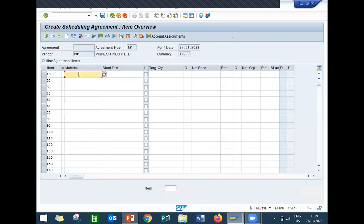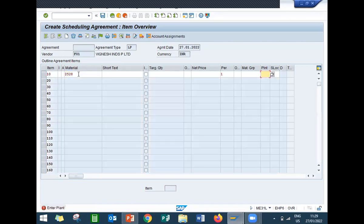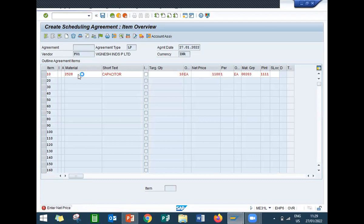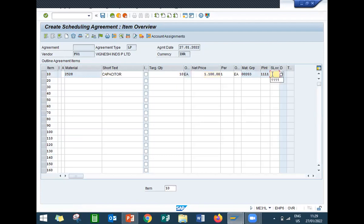Now I'm going to enter the material. My material is 2528. Enter the plant — 1100 is my plant. Enter target quantity: 10. Enter net price: 1100 rupees. Enter storage location as well — it is not mandatory, but enter it. So I'm going to purchase a capacitor, 10 capacitors at the price of 1100 rupees each.